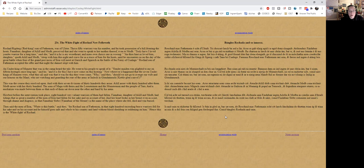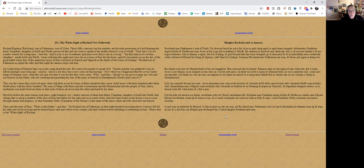he encounters us on the day of the great battle when four of the grand provinces of Erin will meet at Garach and Ilgarach in the battle of the foray of Cooley. So obviously we're building up to this meeting at Garach and Ilgarach. Rocha son of Fathamon accepted the offer, and that night the damsel slept with him.